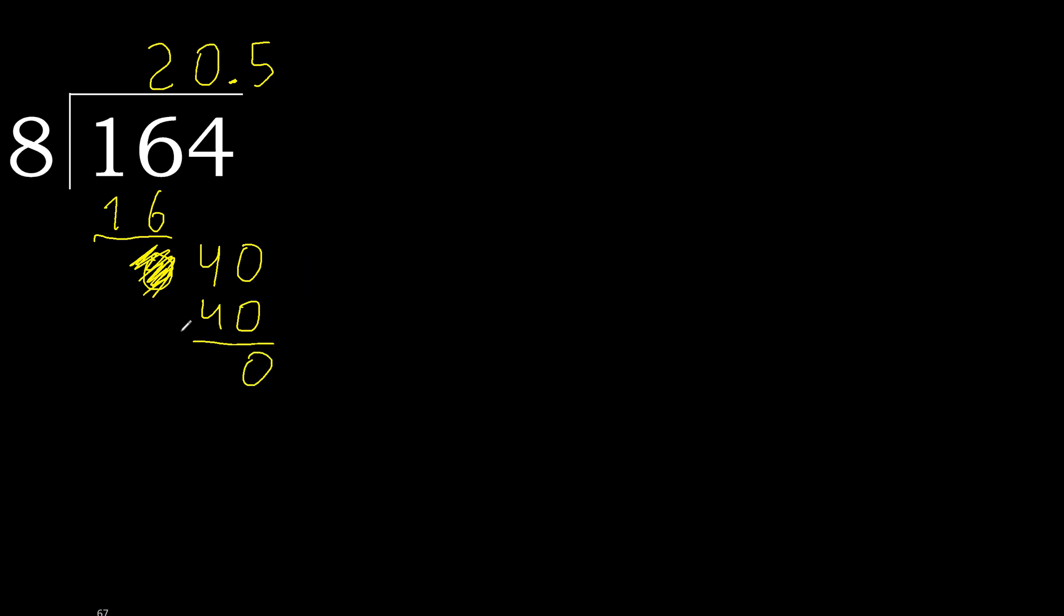0, 0, therefore finished. 164 divided by 8 is here.